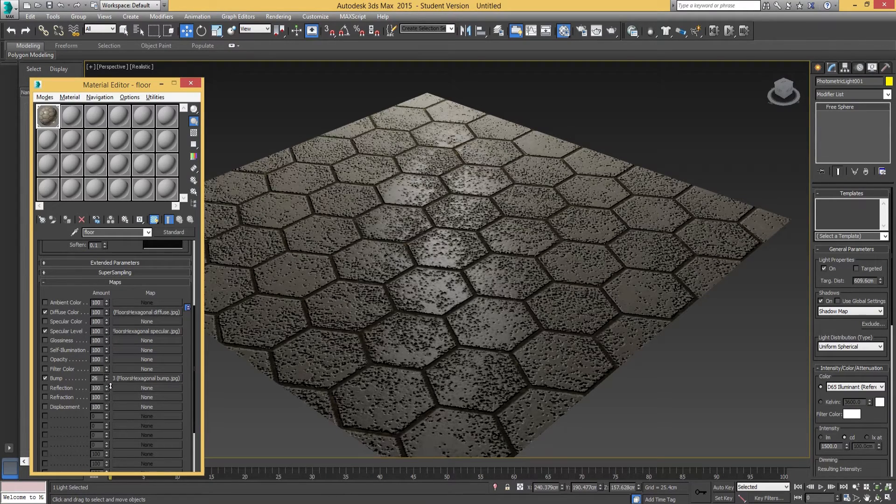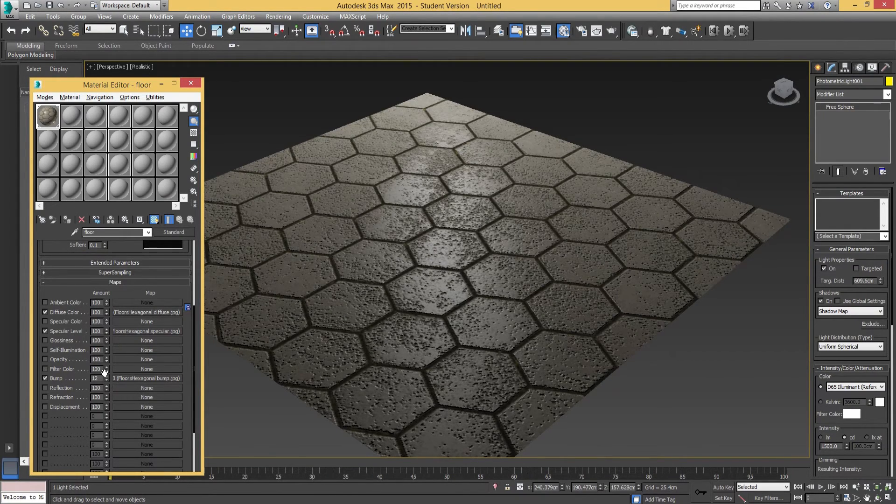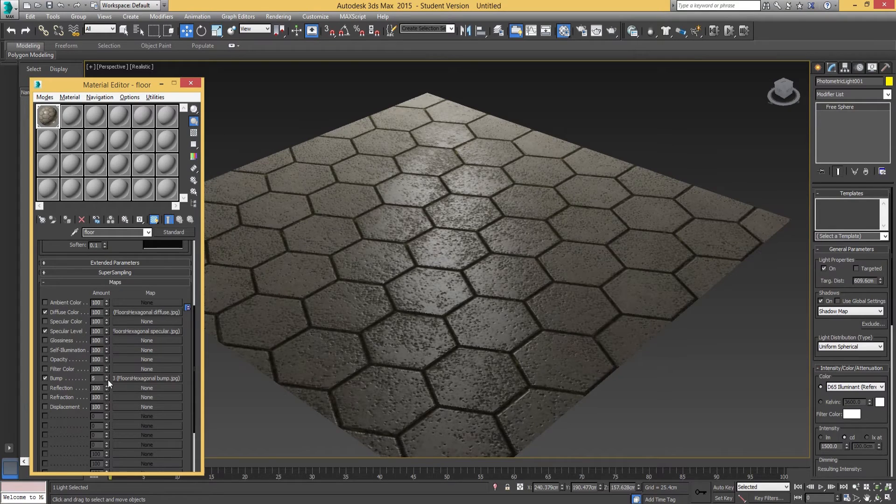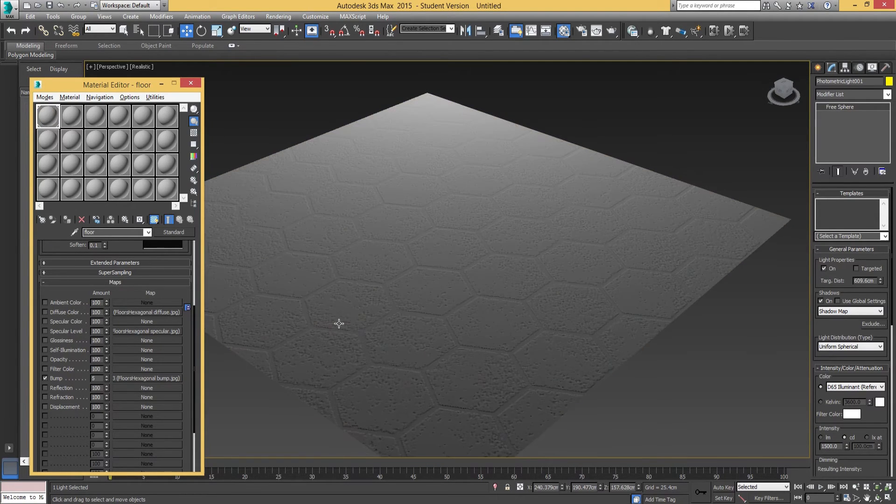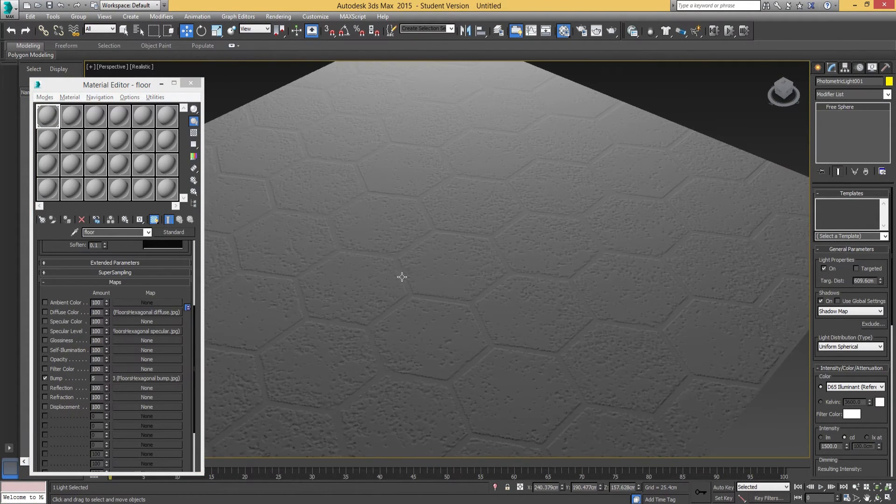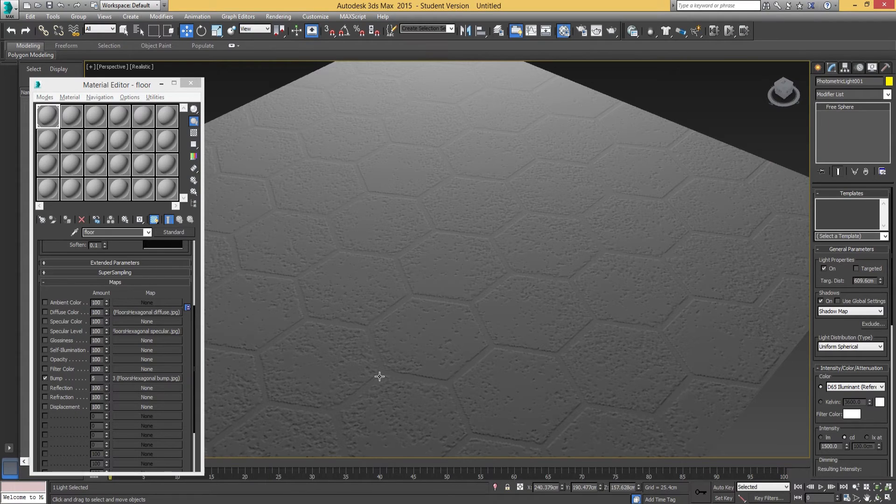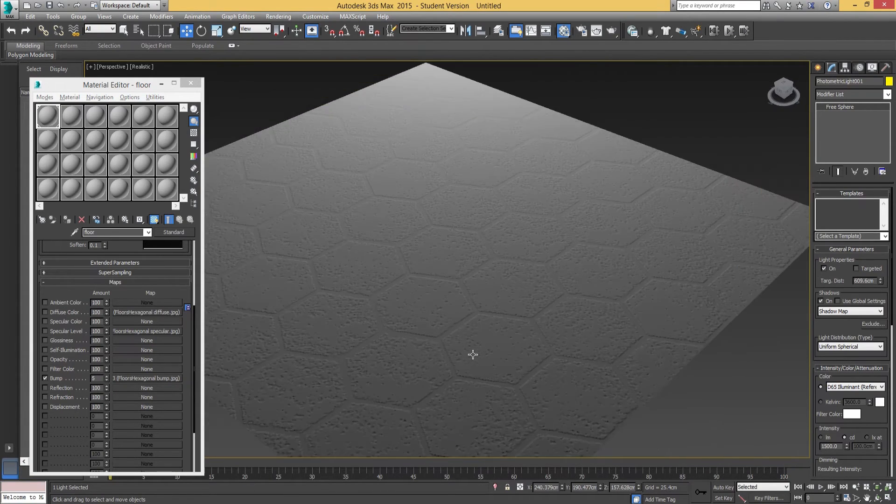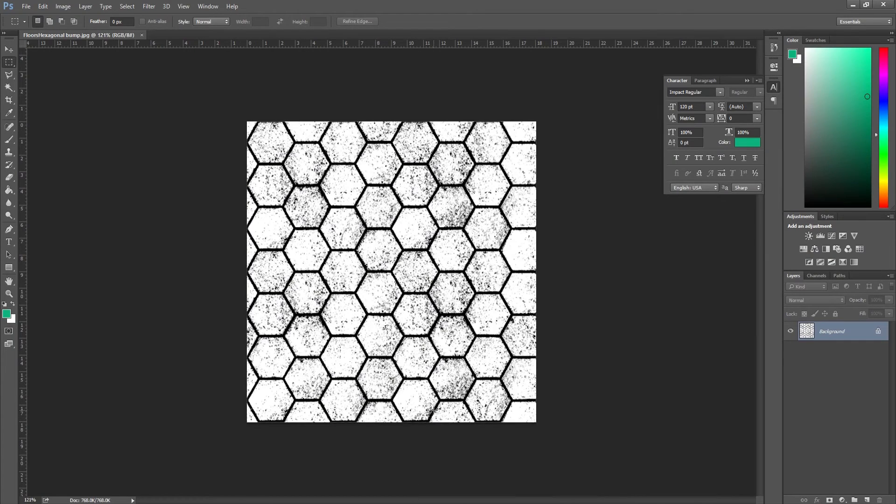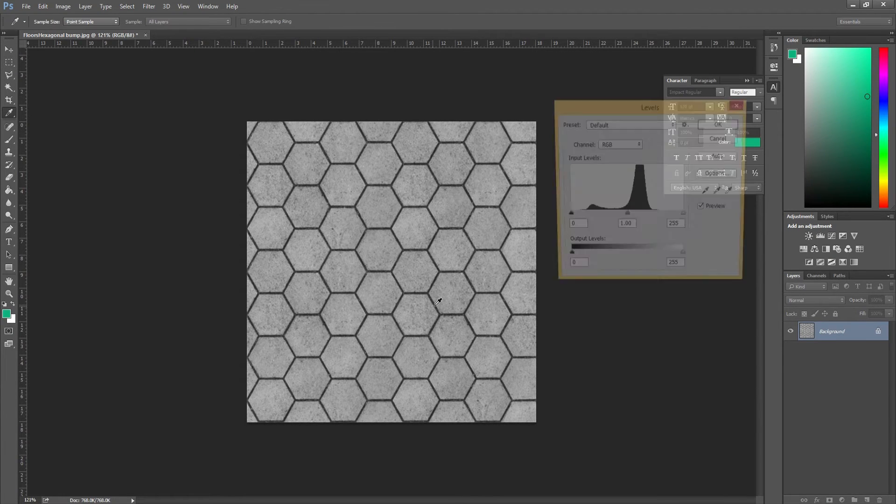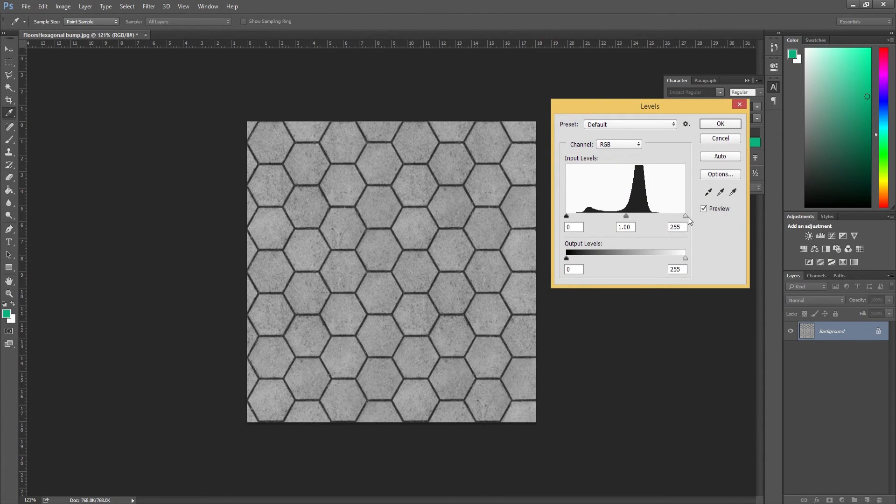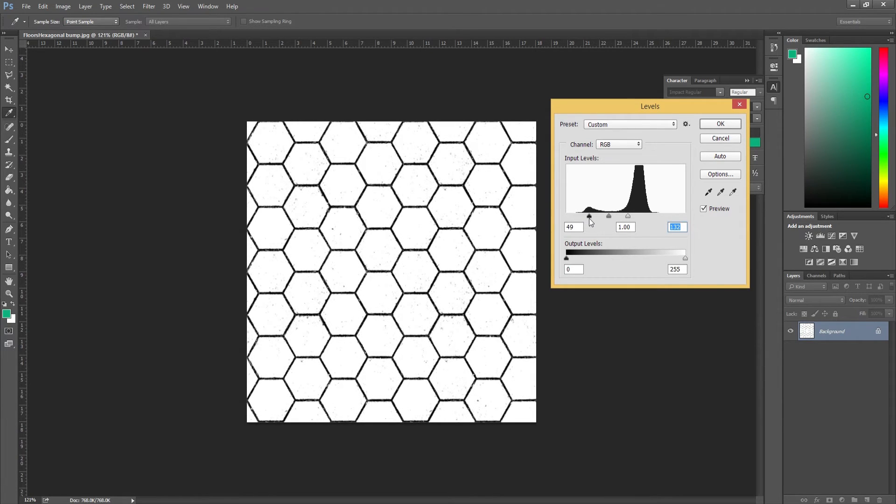So then you have to tone this down completely. What happens is you actually lose that detail in between the tiles—that concrete grouting area in between. It's kind of gone now. Whereas before, if I just go to levels again...